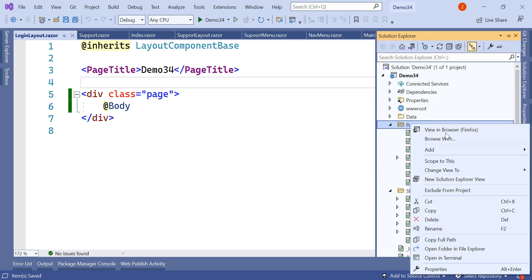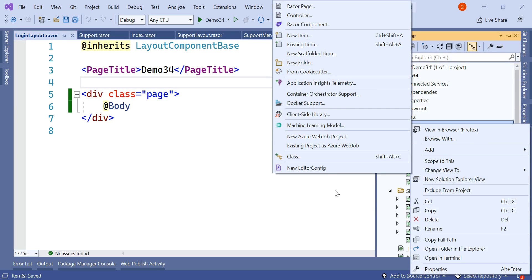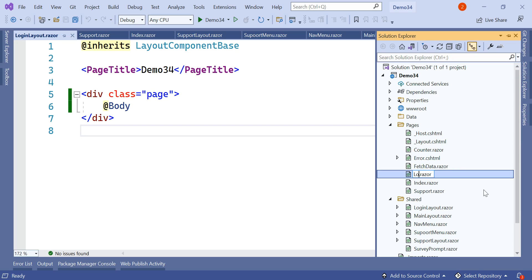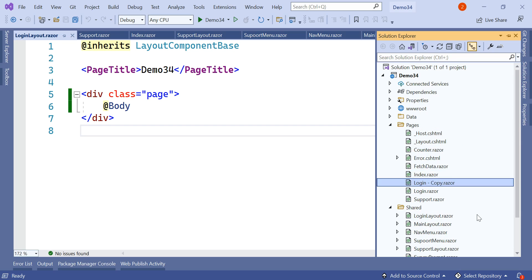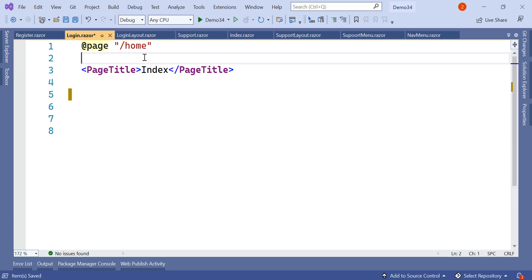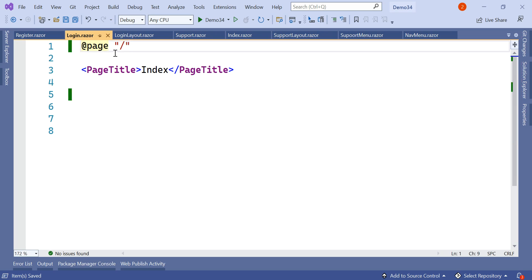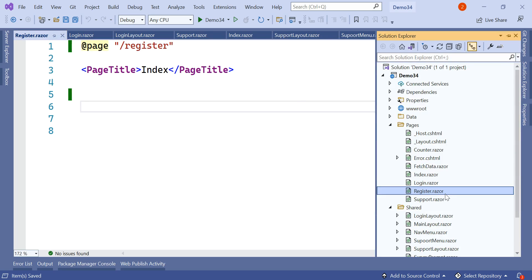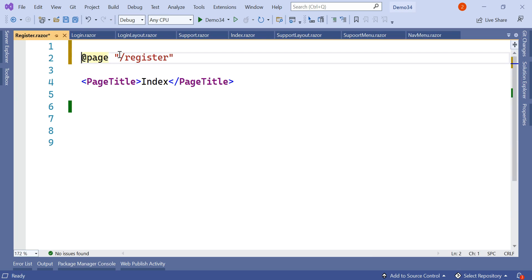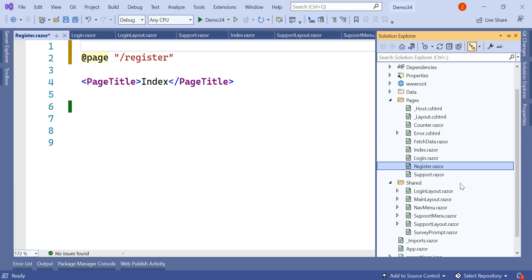Now we'll add two more pages. We'll copy the index page and paste it, naming one Login and another Register. Let's make them empty. The login page is our landing page so its route will be slash, and for register the route will be slash-register. Now, in order for the login layout to apply to the login and register pages, we need to mention the layout page, because by default in App.razor the default layout is MainLayout.